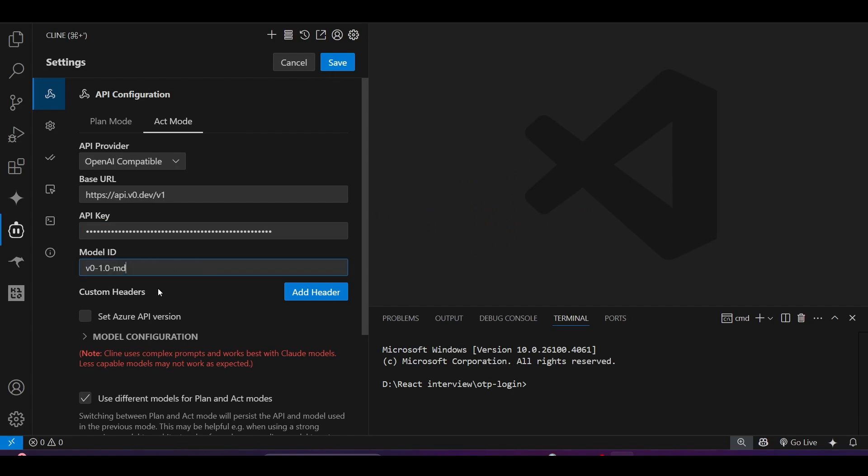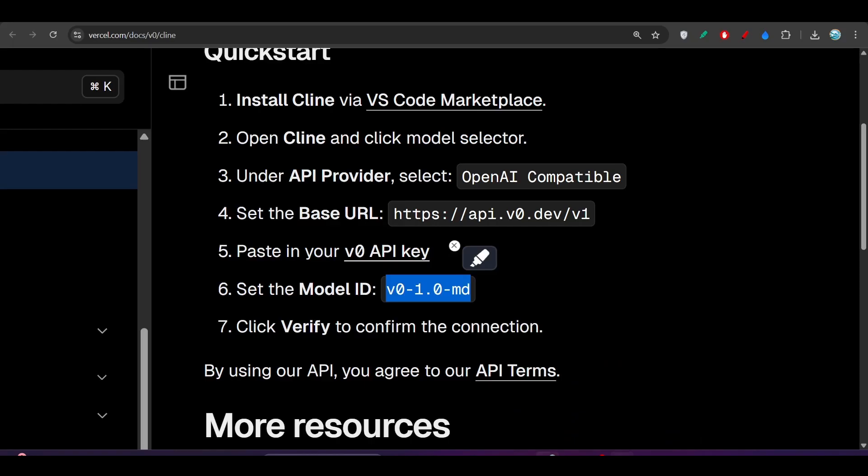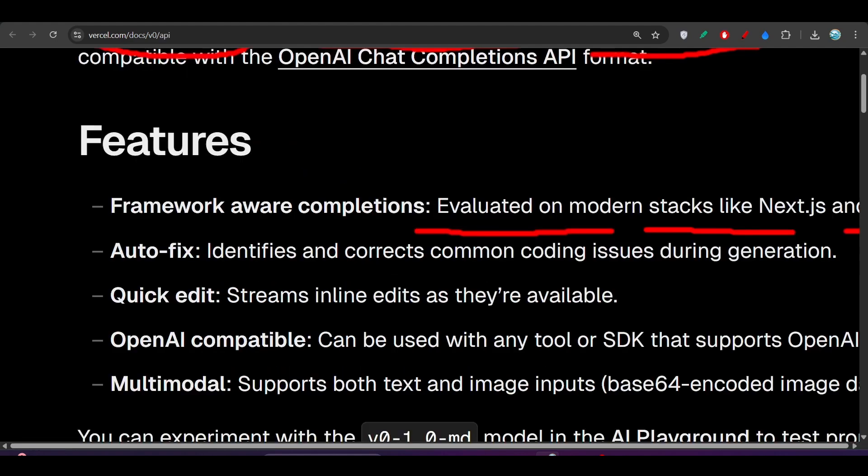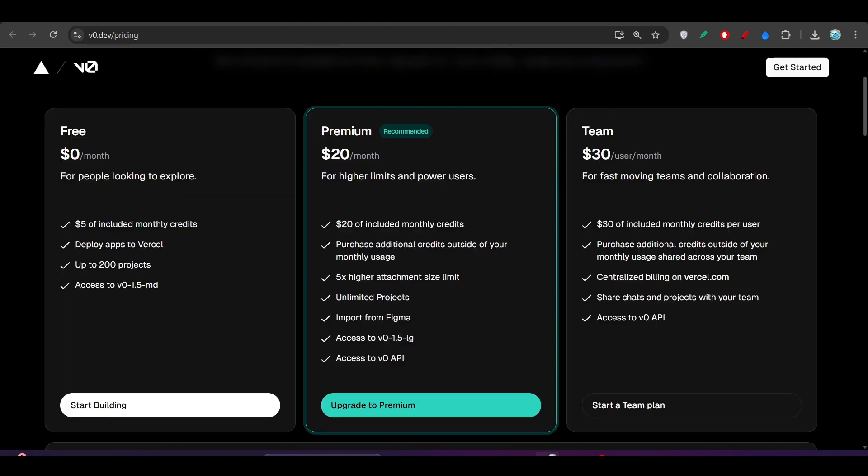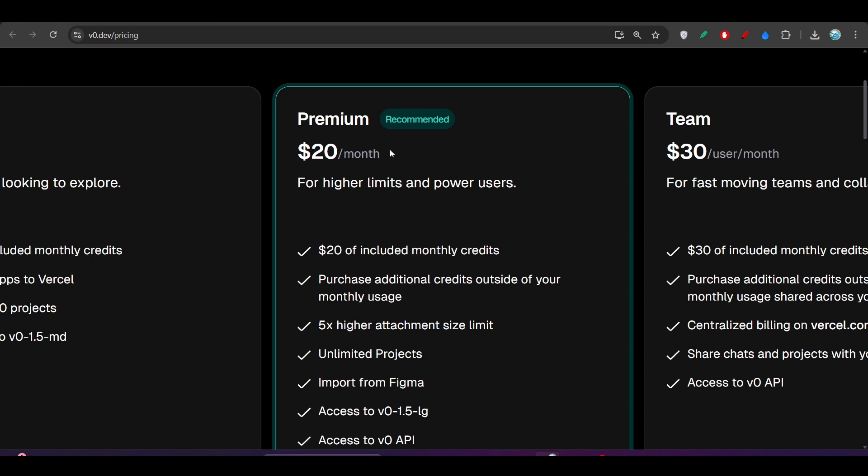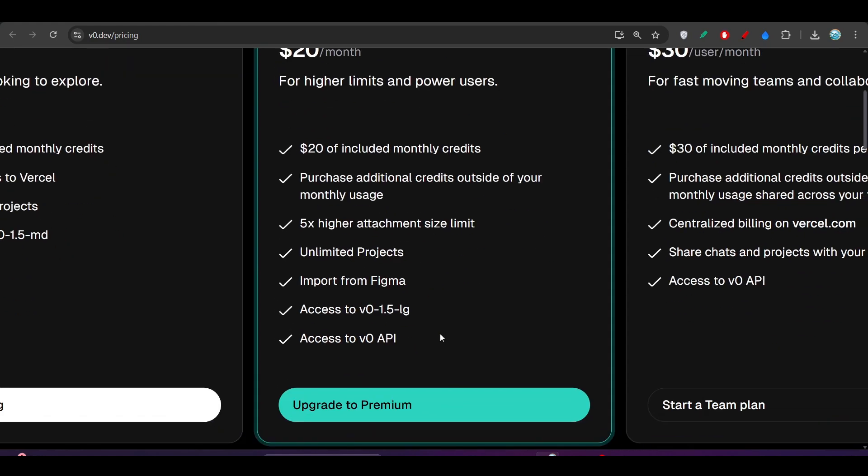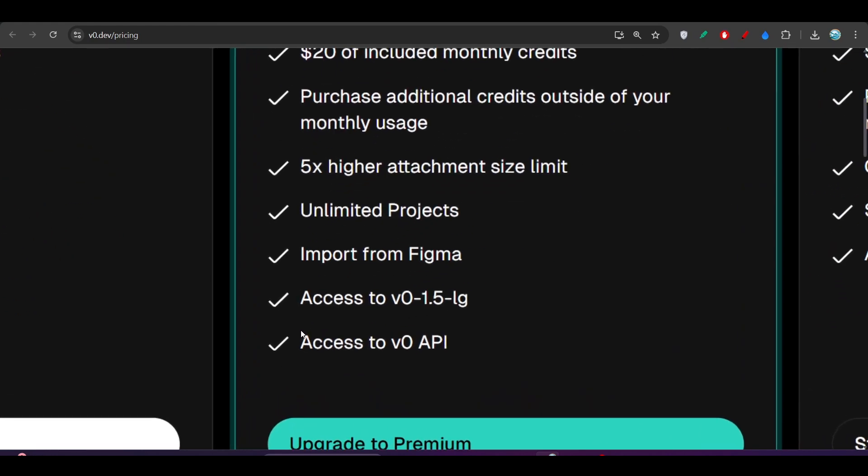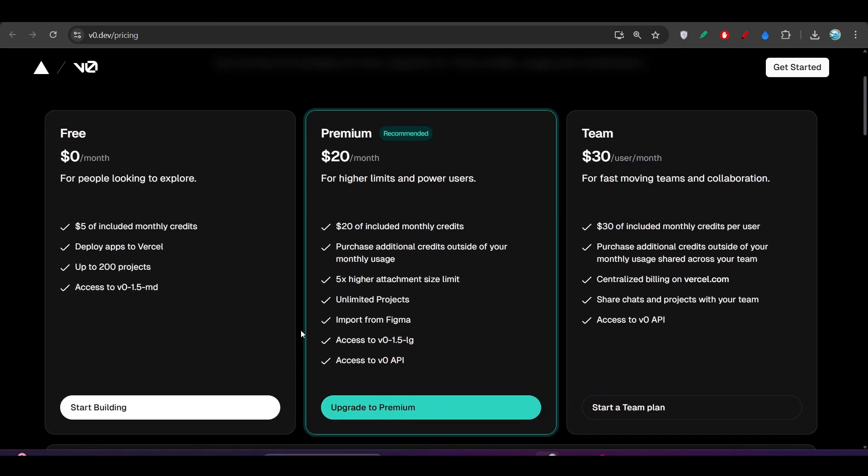One thing you have to remember: this v0 1.0 md model is supported only in the team plan or the premium plan. For the premium plan it is only $20 per month and you will get access to the v0 API. Either premium or team plan you have to take, only then you will be able to use this model in Cursor or Cline.